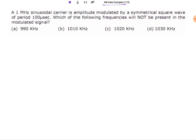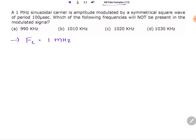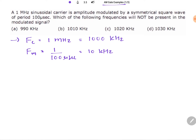Let us begin with the first problem. A 1 MHz carrier signal is amplitude modulated by a symmetrical square wave of 100 microseconds. So the carrier frequency fc is 1 MHz, and the modulating frequency is 1 divided by 100 microseconds, which equals 10 kHz. So fc is 1000 kHz and fm is 10 kHz.